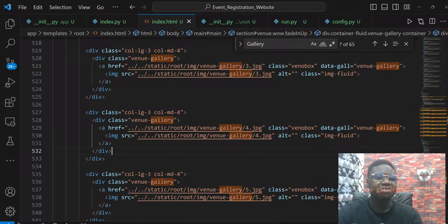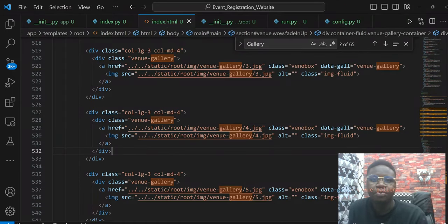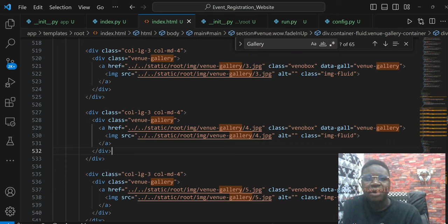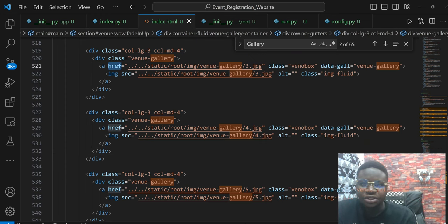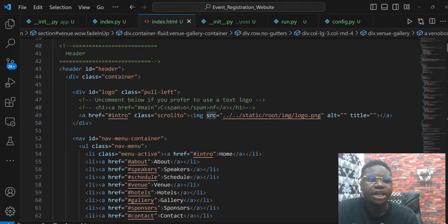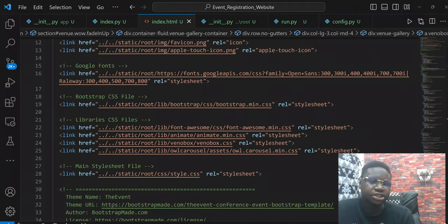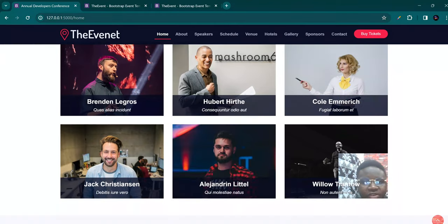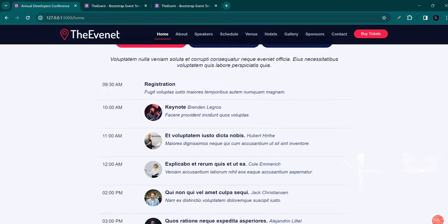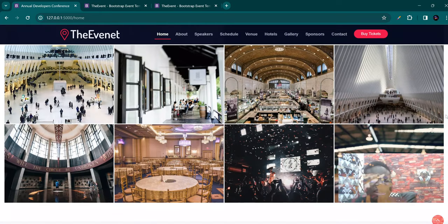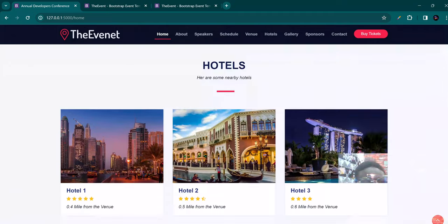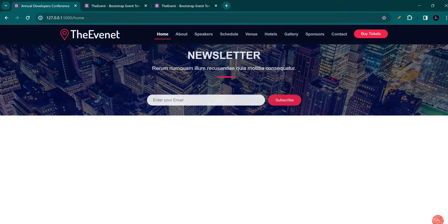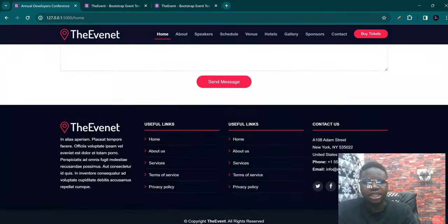I've gone ahead and successfully updated everywhere we have src, or everywhere we have a path to an image. Typically our href and src are the places where we have paths to our images. This just helps our website look much more fanciful and colorful. Now if we look around, you can see all of this fine, very colorful design — we can see the events, images, gallery, everything. That's exactly the beauty of doing it this way.